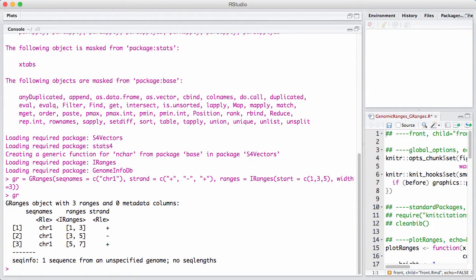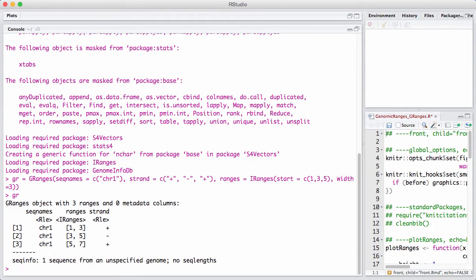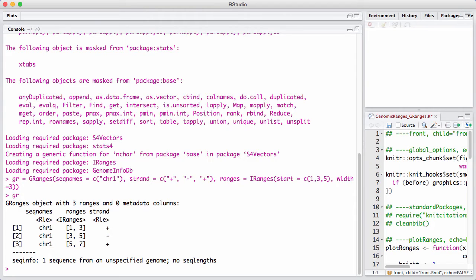A lot of the things we have learned about IRanges carry over directly to GRanges. We just have the additional bookkeeping of the chromosome and the strand. But there's a couple of new operations that has to do with the fact that things now have a direction because of the strand.